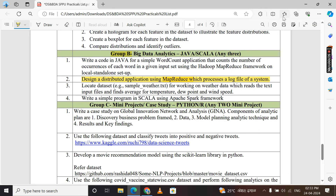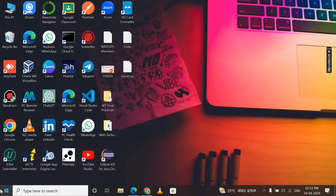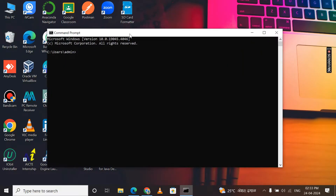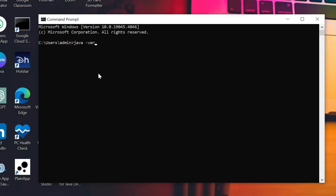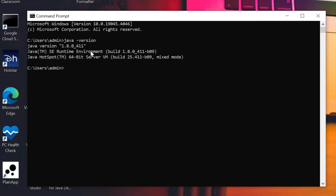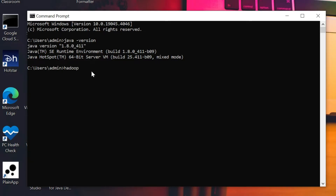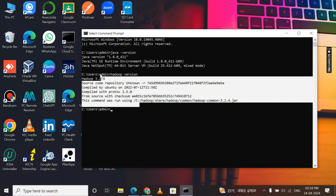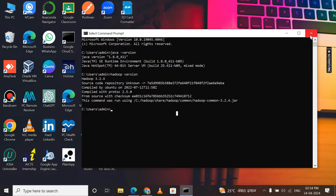Let's check whether Hadoop is installed on your PC. Go to Start, search for CMD, open it, and type the command: java -version and press Enter. If you see Java version 1.8, your Java is installed. Next, check Hadoop by typing: hadoop version and press Enter. If you see Hadoop 3.2.4, your Hadoop is already installed and we are ready to run practical number 2.